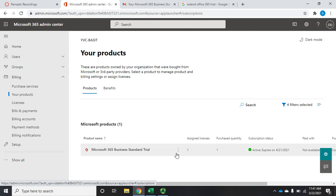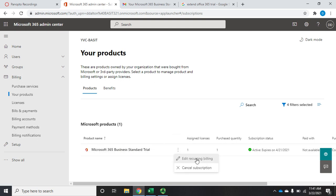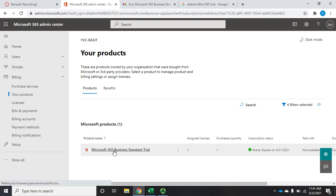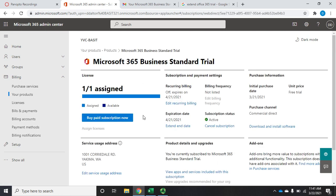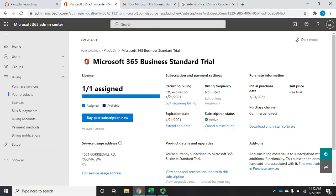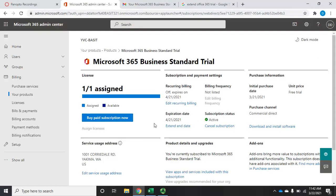And remember, this gives us a few more options like recurring billing and cancel subscription. But we can also just click on the product and that'll show us more information about it. We can buy paid subscriptions now, assign licenses, see our service usage address. Recurring billing is currently off, and when it expires, here's our expiration date. Here's where we can extend that end date.